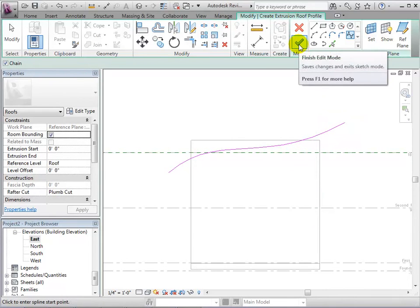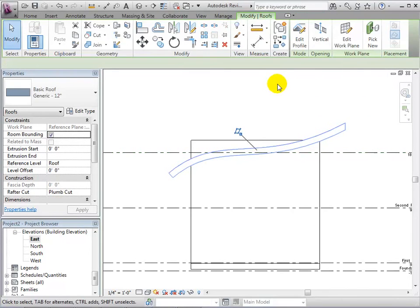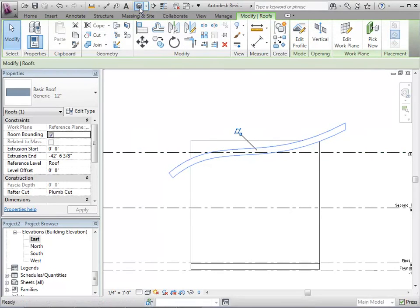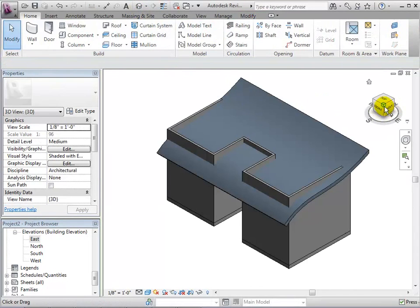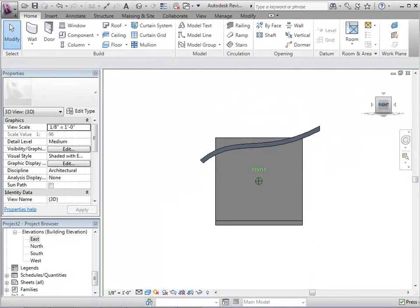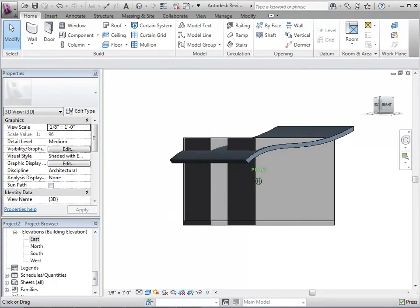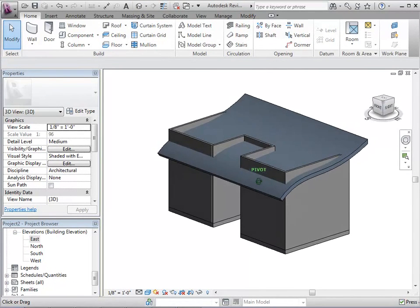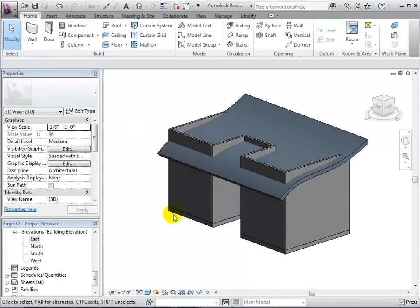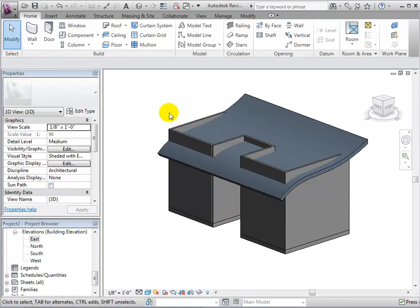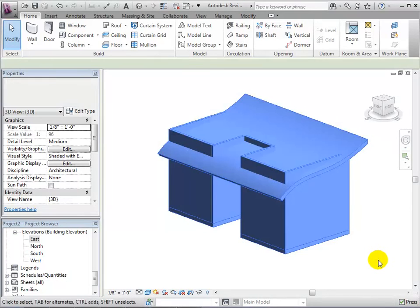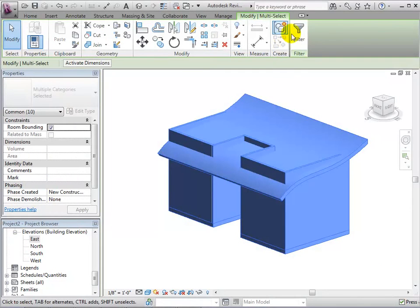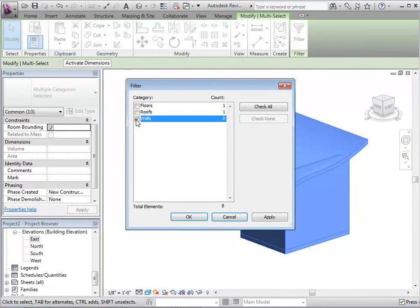When finished, we can select the green check mark to complete our sketch. In a 3D view, we can see that the line has been extruded across the whole structure. Now, we can select all the walls and choose to attach them to the new roof.